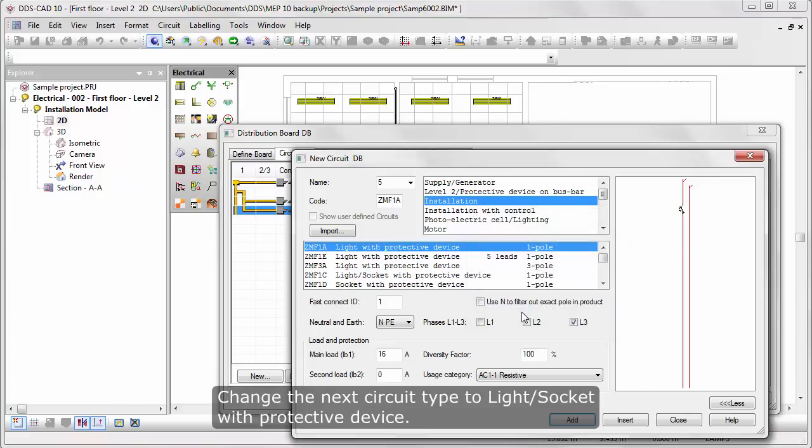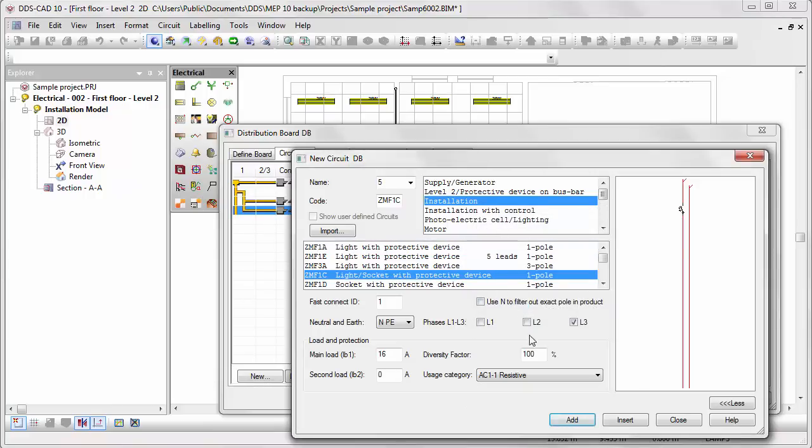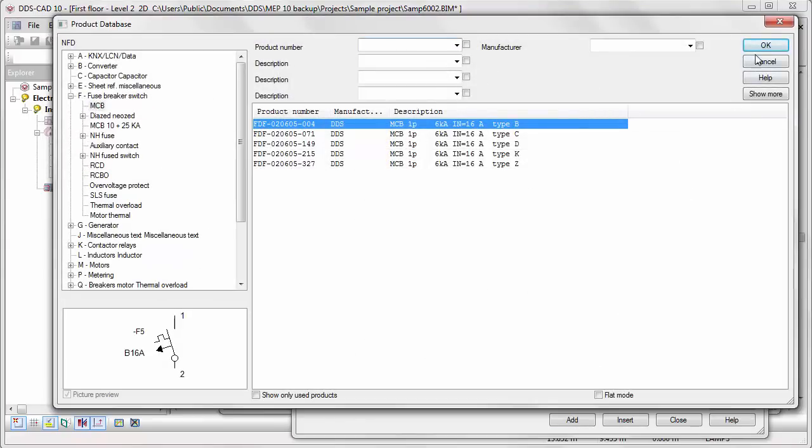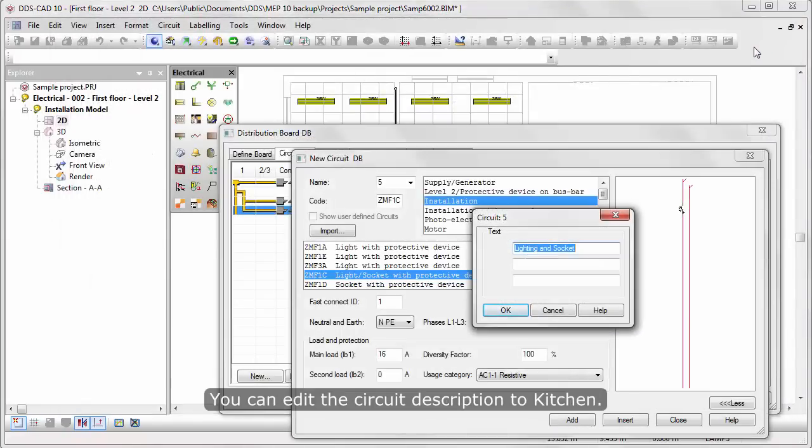Change the next Circuit Type to Light Socket with Protective Device. You can add the Circuit Description to Kitchen.